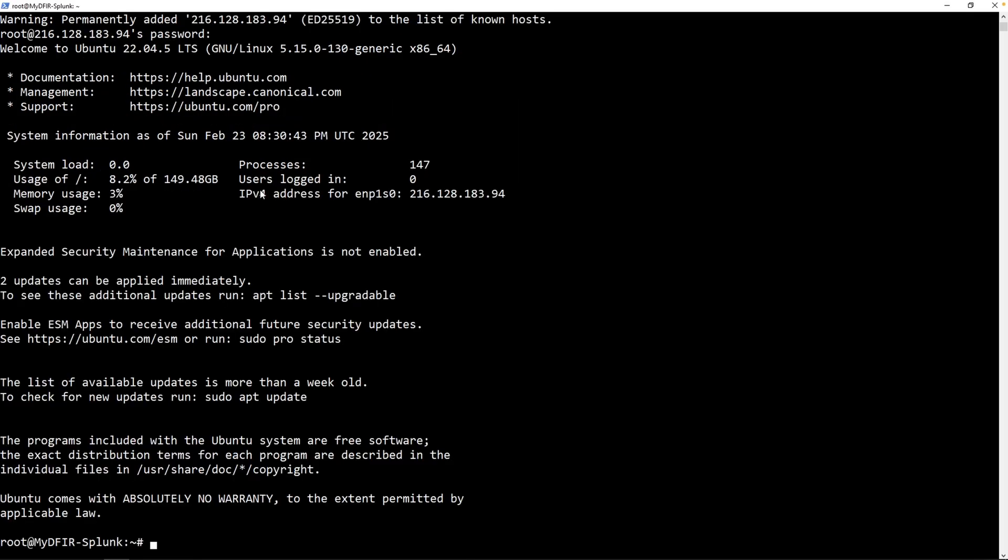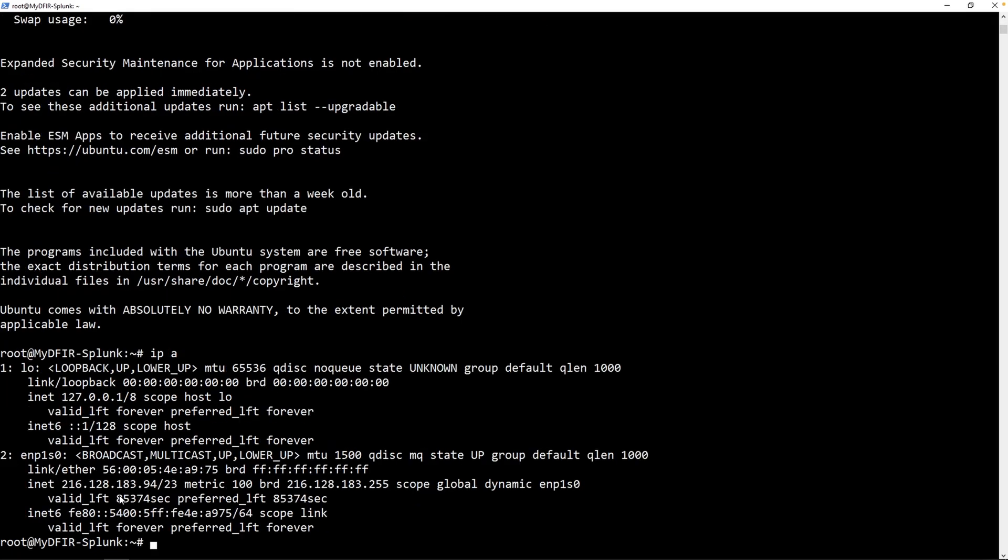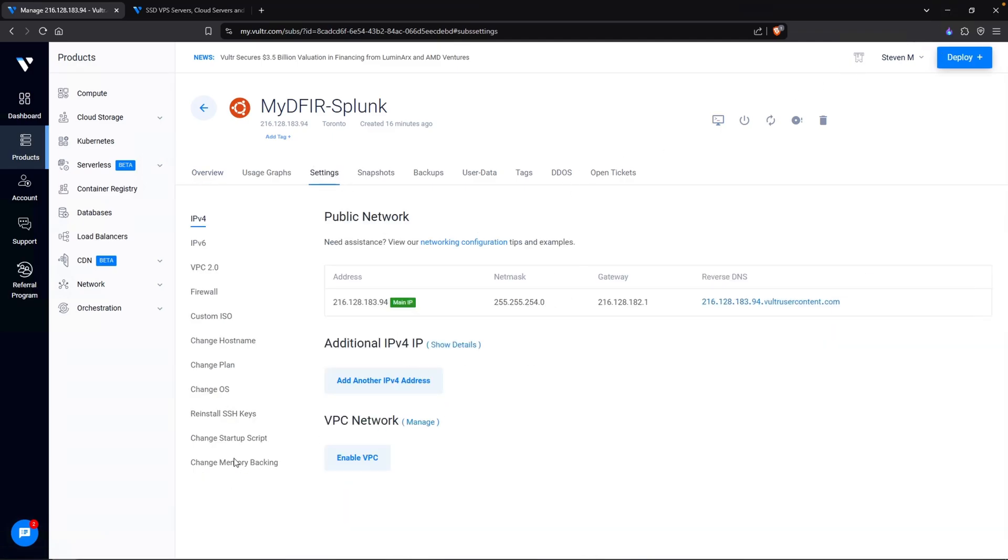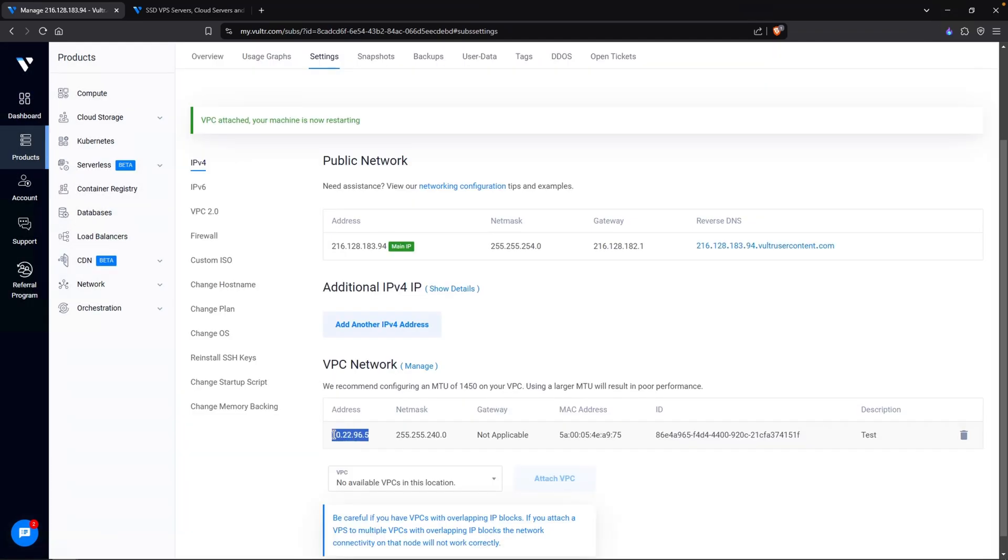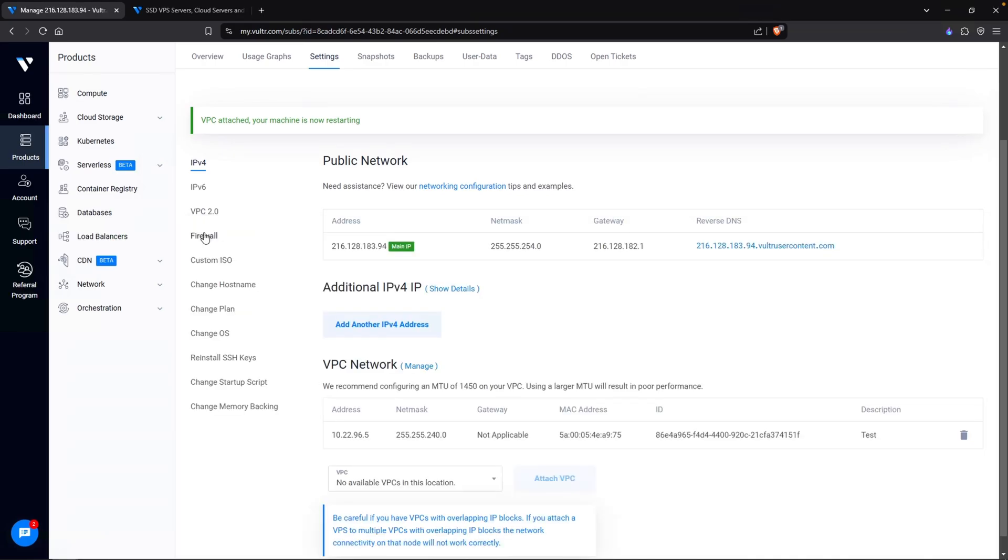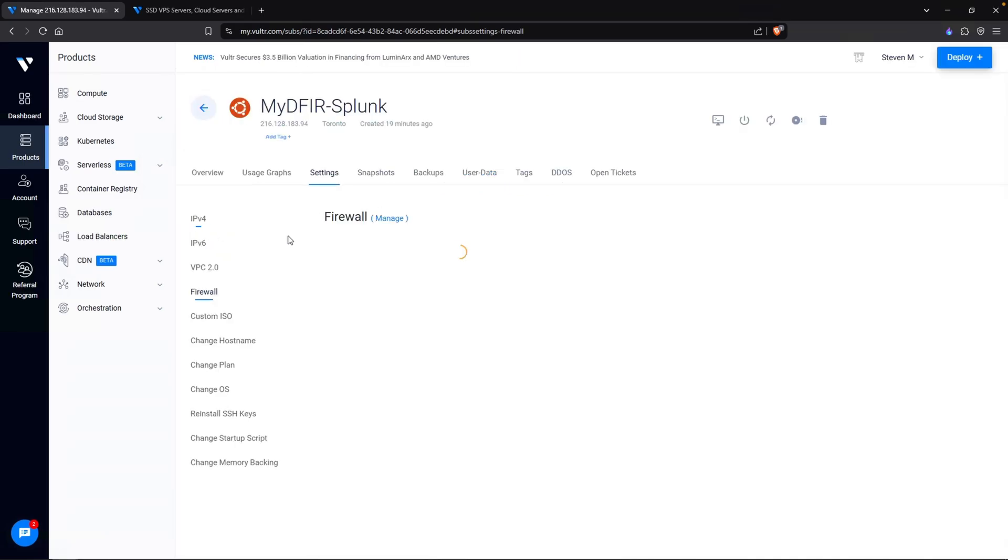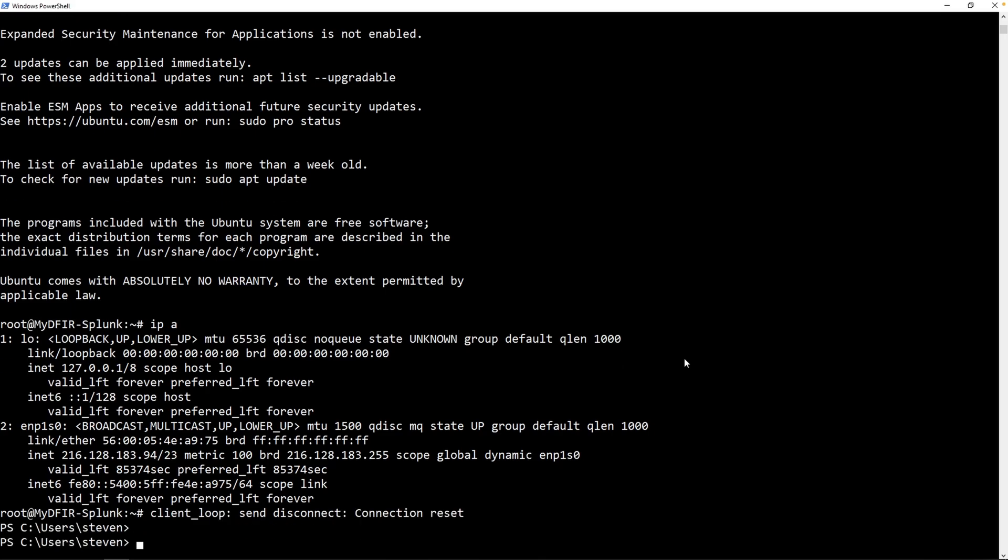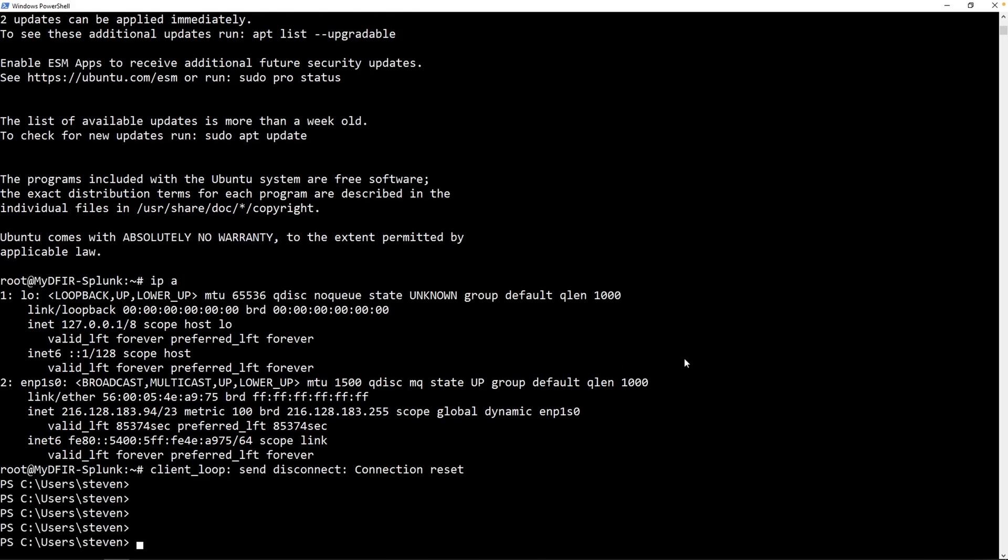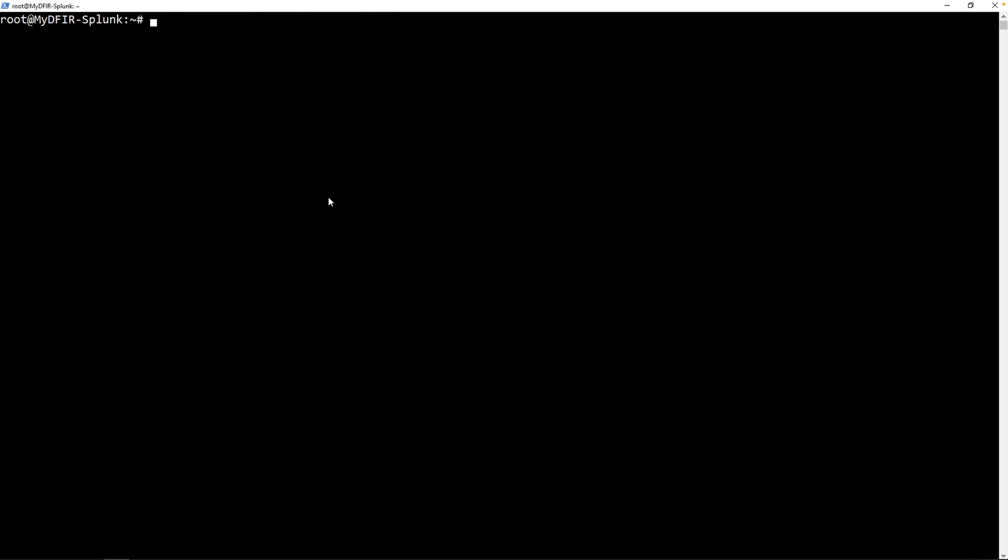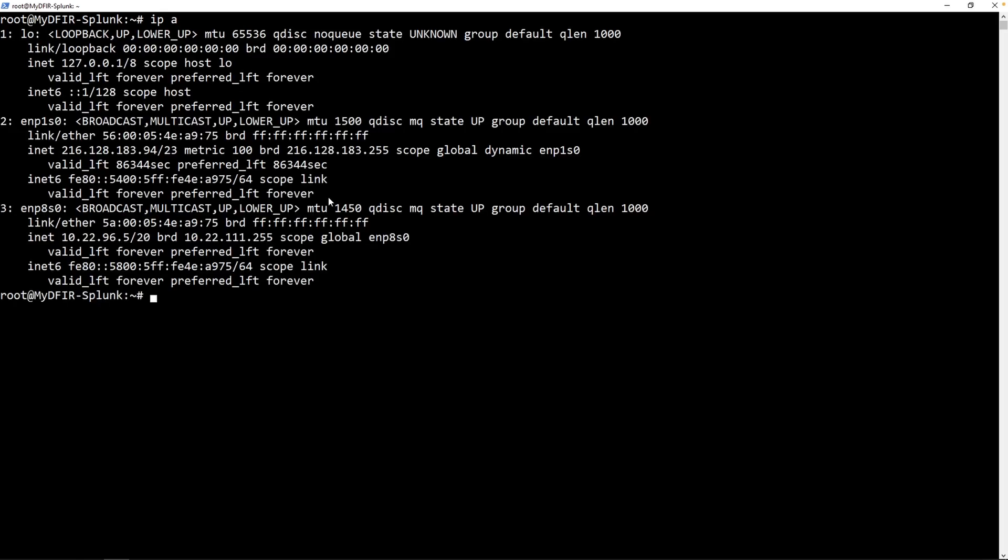And now we've SSH'd into our Ubuntu virtual machine server. If I type in IPA, I should see an IP address here. Let's minimize my PowerShell. Head over to my settings and enable VPC. Our IP of choice is .5. And this is going to be Splunk. Next is add my firewall in so nobody can access it except for me. If I go back over to my SSH session, I should be disconnected. Yes, that is because we enabled VPC and the server had to restart. I can simply hit the up arrow key just to SSH again. Now that we're in, type in IP space A. And we do get another network interface with an IP address of 10.22.96.5.